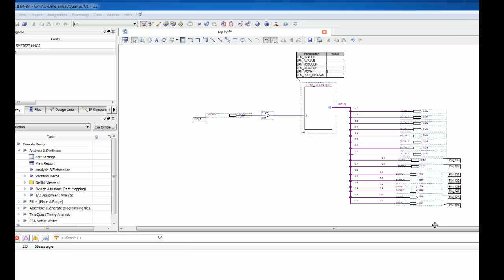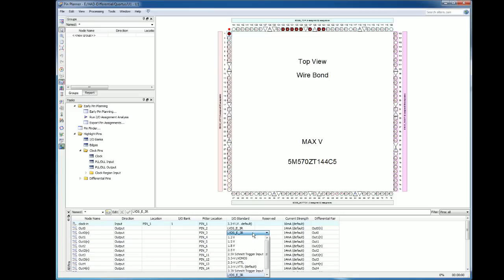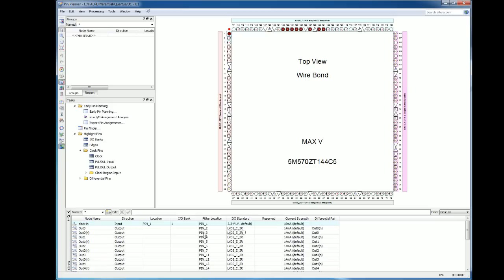Let me show you how I actually told it to use LVDS. Here's the pin planner — I simply went to the output pin, went in and selected one of the voltage specifications, and LVDS was one of them. It went ahead and assigned two pins — pins two and three — and put an N to denote the negative or inverting one, and the positive one. So I have out-zero on two wires. I then programmed it and threw it to the board.